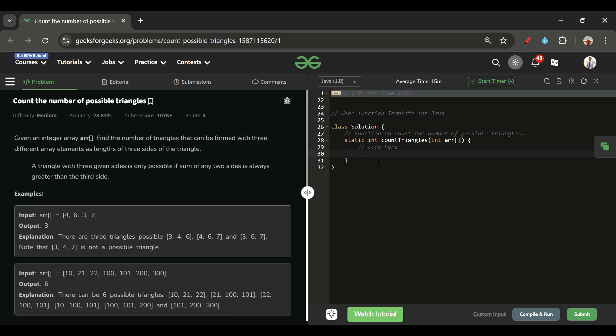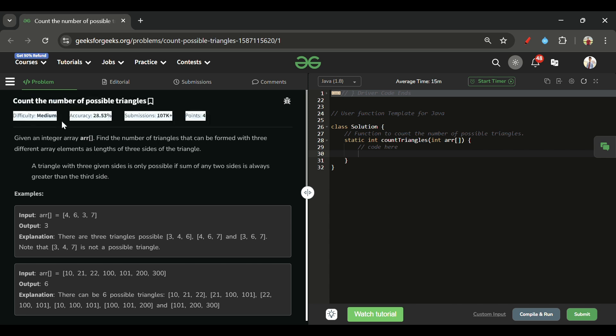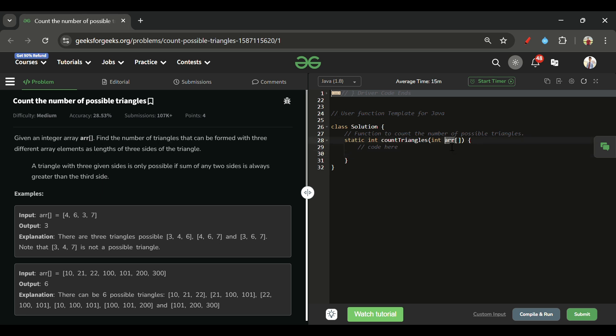Welcome back to the Five Minutes Code channel, where I explain solutions for every LeetCode and GeeksForGeeks problem. Without wasting any time, let's get started. Today's problem is 'Count the Number of Possible Triangles,' which is marked as a medium-level problem. We are given one array of integer types, and we have to return the count of how many possible triangles we can make.